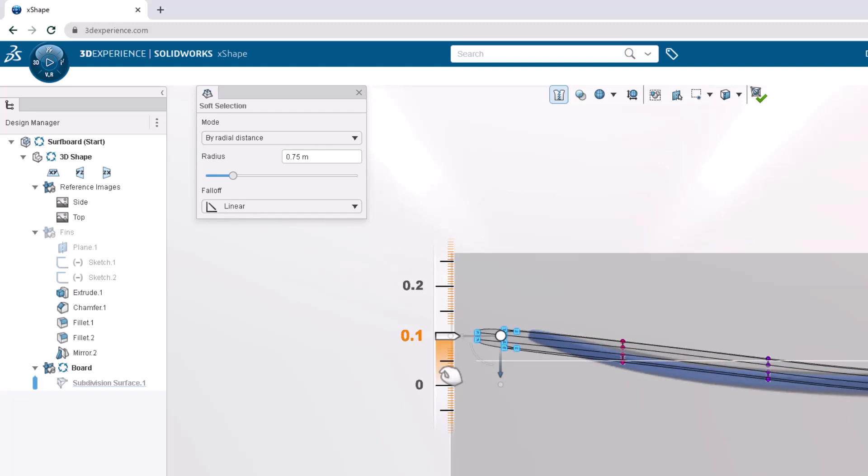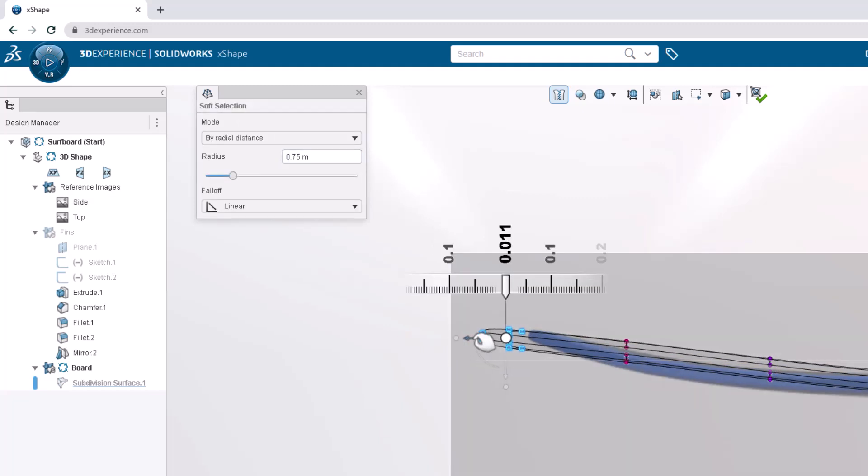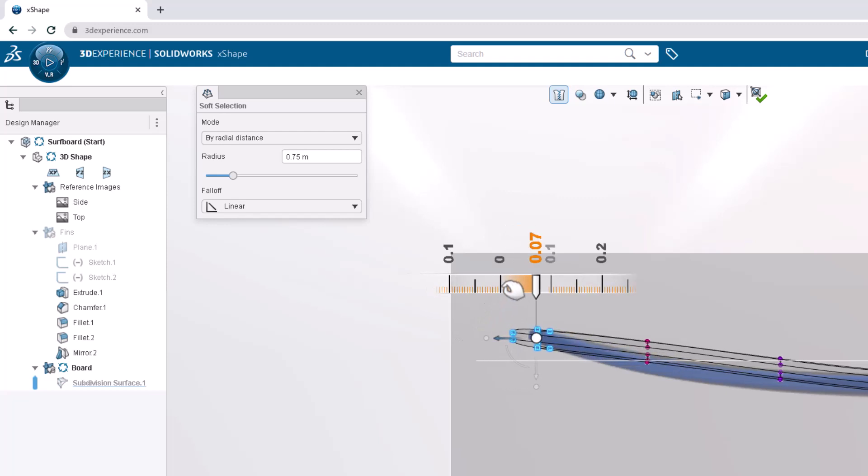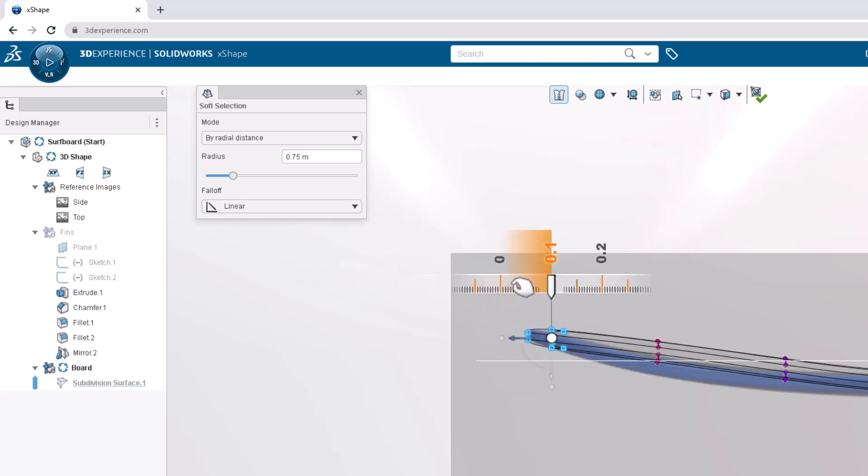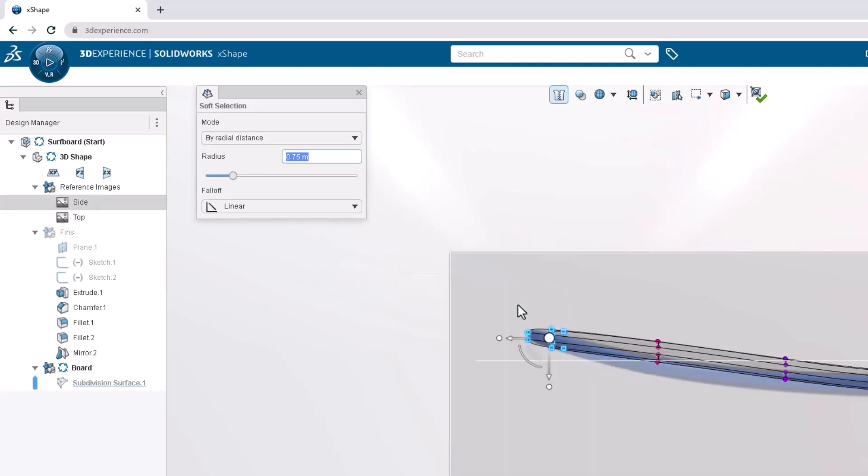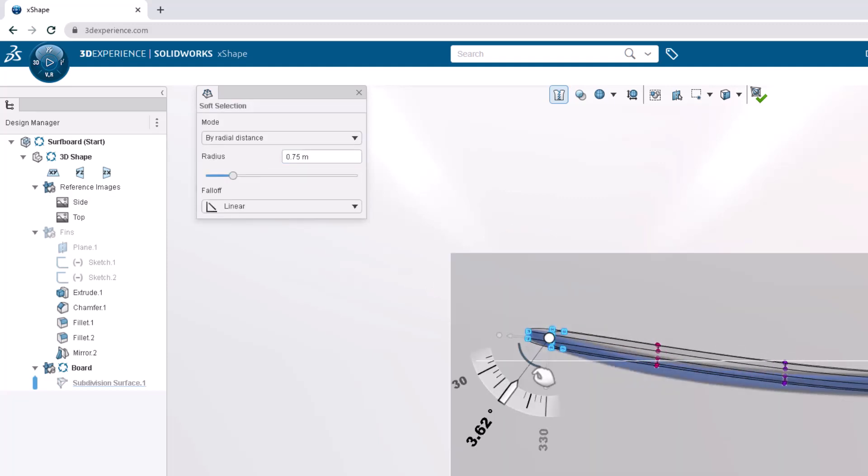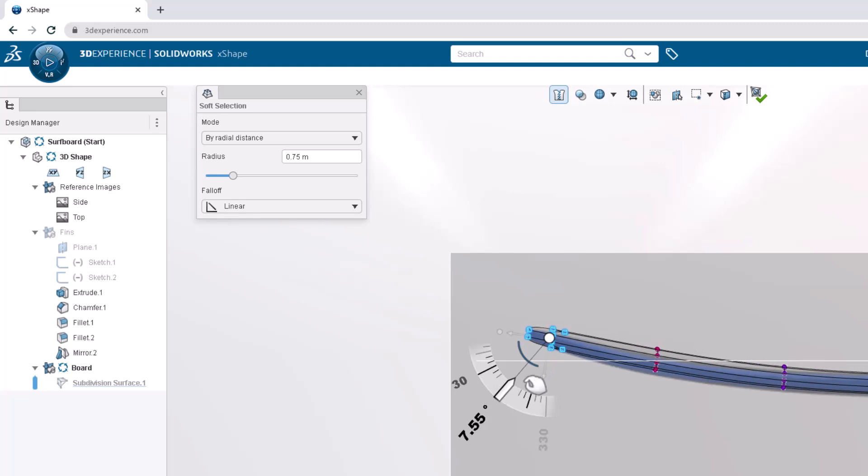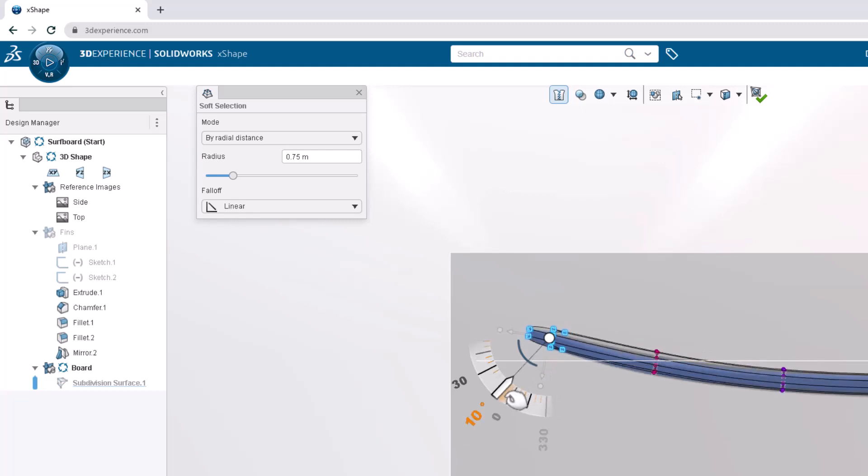With the same selection, we can translate inwards 0.1 meters. Now let's click and drag the arc on the robot to rotate the selection upwards by 10 degrees.